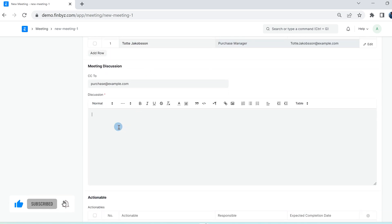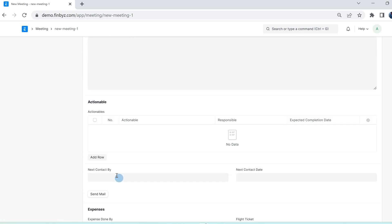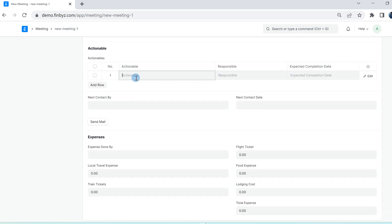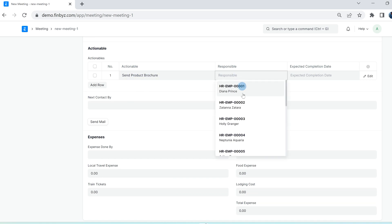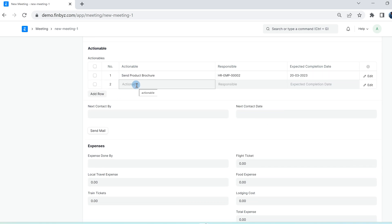In the meeting discussion, add points discussed during the meeting. In the actionable table, you can add details like what is the action of the meeting, for example need to share the proposal or quotation or product brochure, who is responsible, and expected completion date.